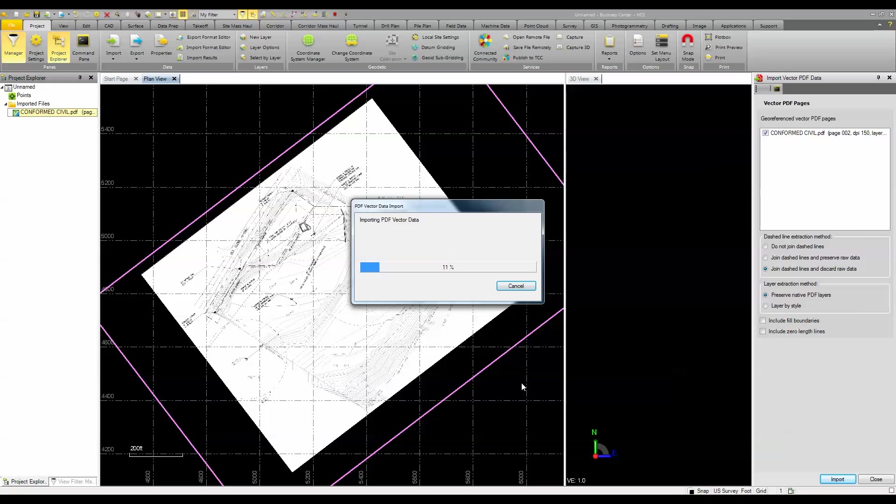And when it's done, you'll see that I have the vector data with the properties as it was published from the CAD application. Now, I lose the 3D information and it will only be a 2D document, but we've got tools in Business Center that can easily and quickly elevate the line work that you need to use to build a surface,